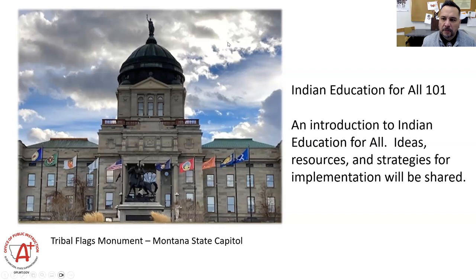Welcome and thank you for attending. I'm going to turn it back over to Mike because he's in control of the slides.